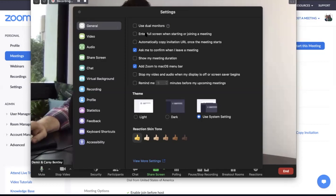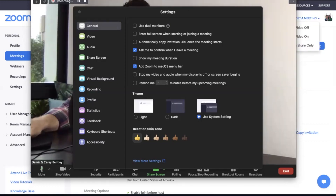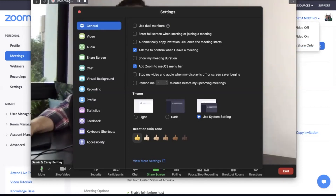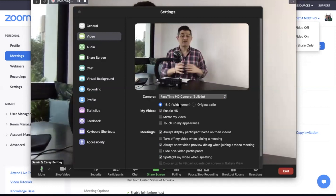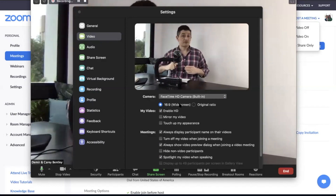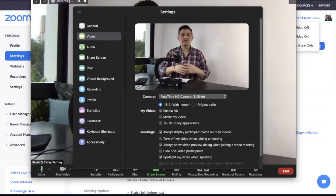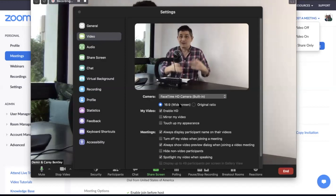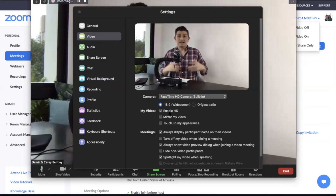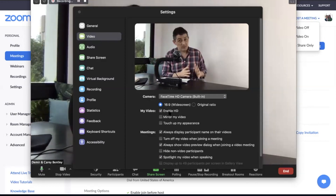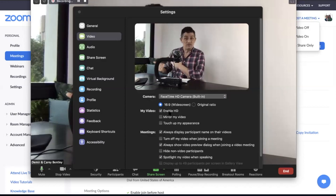Follow my cursor up to the top left — click zoom.us and go down to preferences. I'm not going to go through every single one, but here are some highlights. The 'use dual monitors' function is pretty cool for people who have two monitors. I definitely think you should check the box that says 'ask me to confirm when I leave a meeting' — it happens a lot that people accidentally end the whole meeting while others are still on. In the video tab, I would select the 16:9 widescreen format, especially if you're going to chop the recording up for YouTube or training content. Also, enable HD — it makes you look a bit sharper, though if you're suffering from bandwidth issues, that's the first thing to turn off.